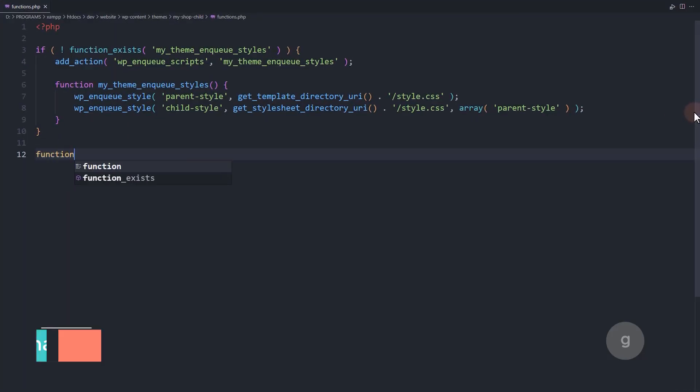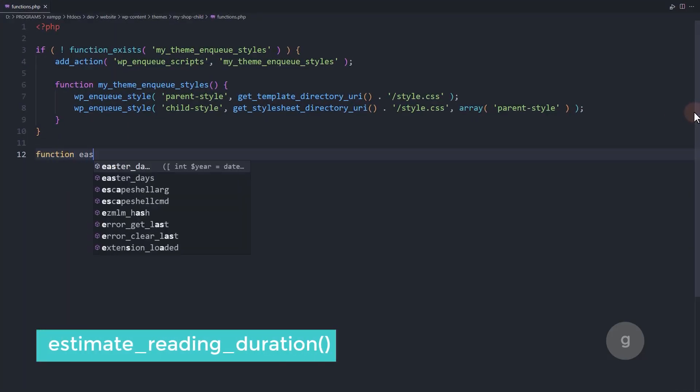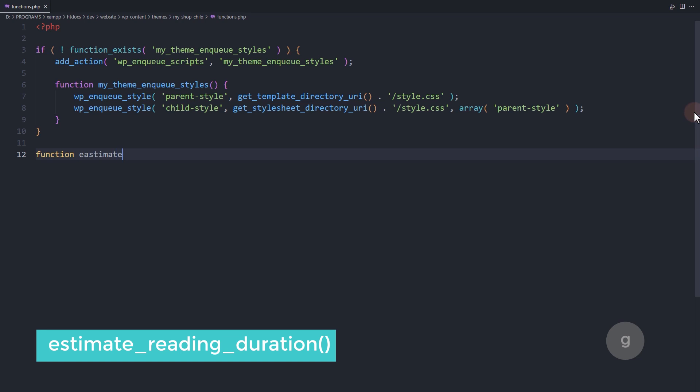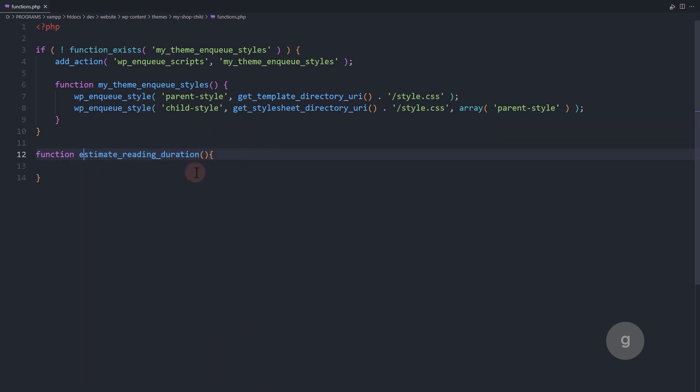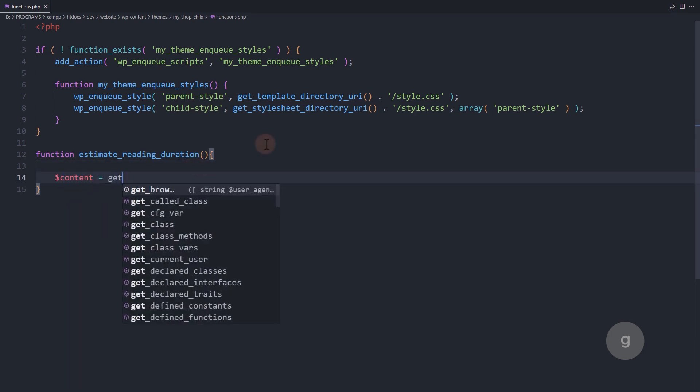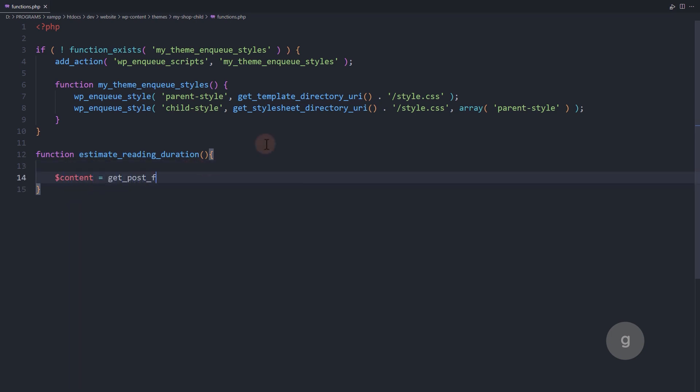Start by creating a function called estimate reading duration. Inside this function we will create a variable called content and assign it to get the post content.